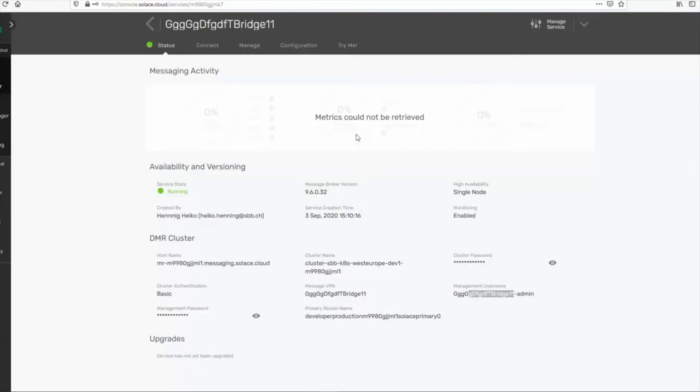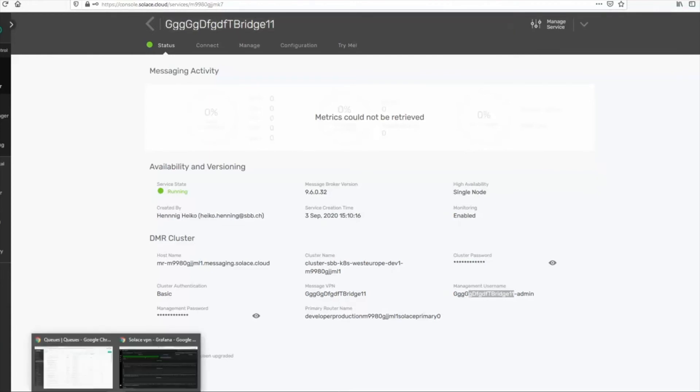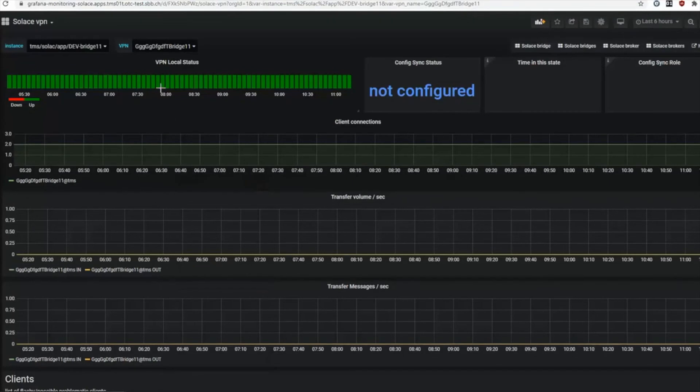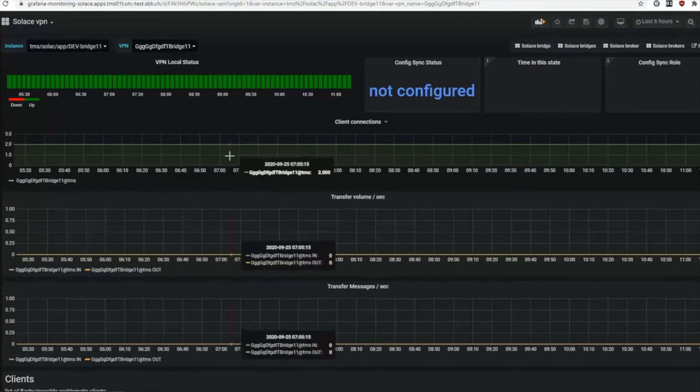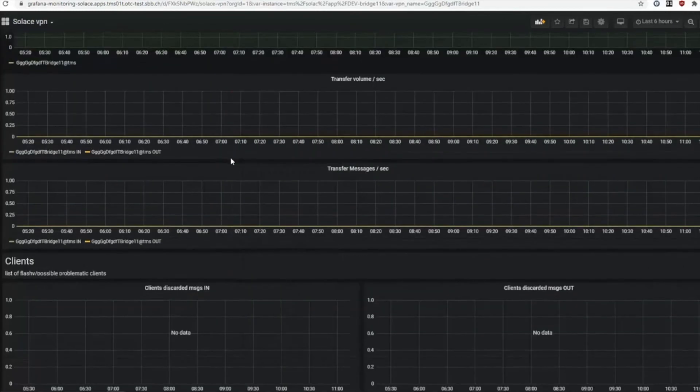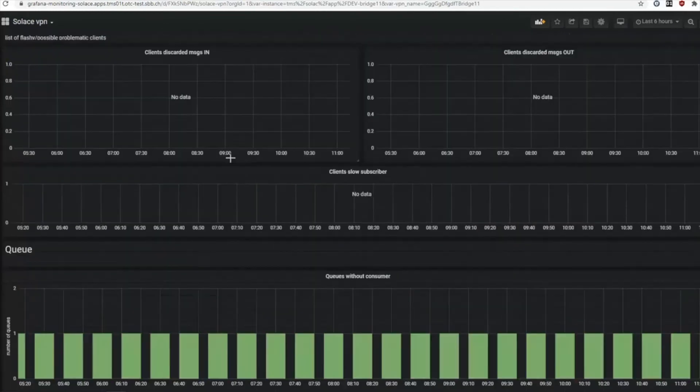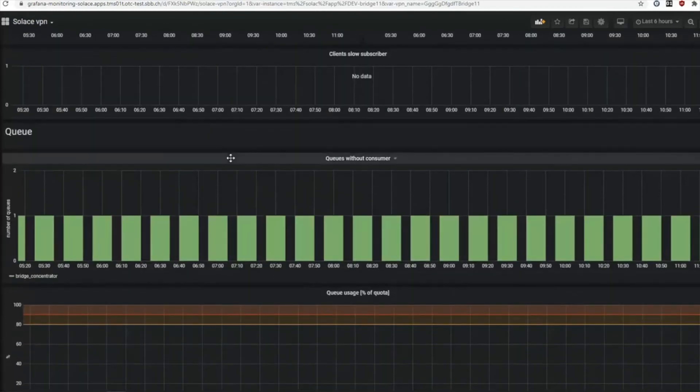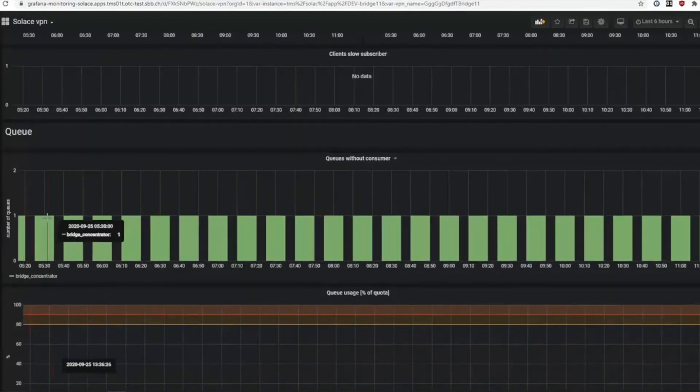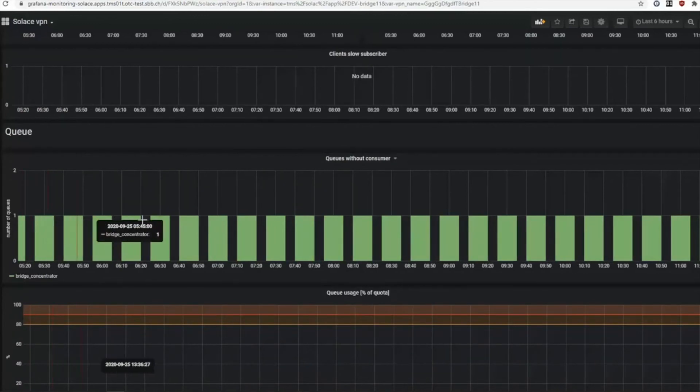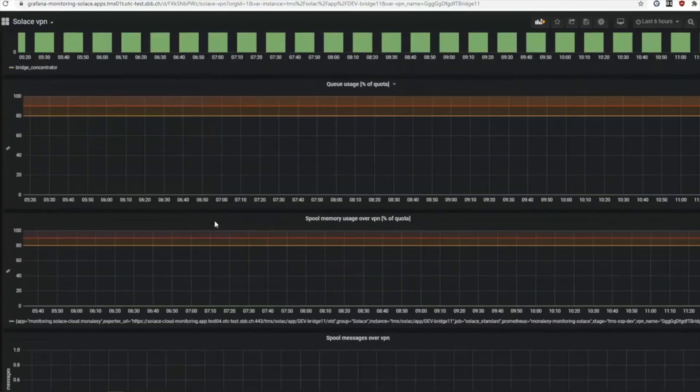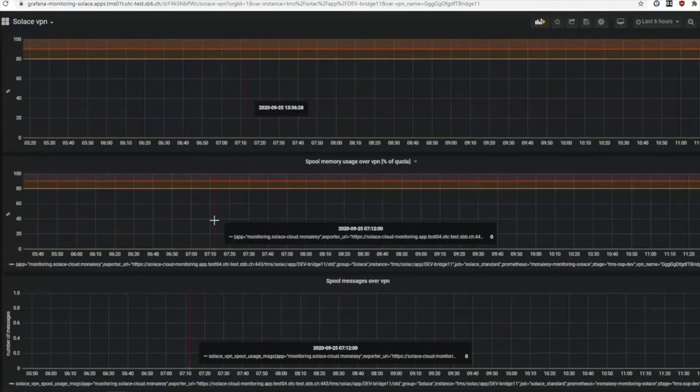Now we also use Solace exporter for Solace Cloud. You can see here my test broker Bridge 11, and also you can see my monitoring starts for Bridge 11. This broker is nearly new and has no clients and nothing connected. You can see here just one simple queue with a bridge just for our automation tests.